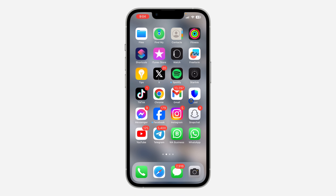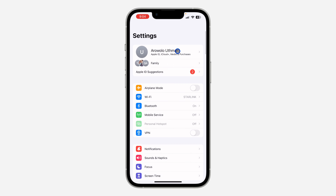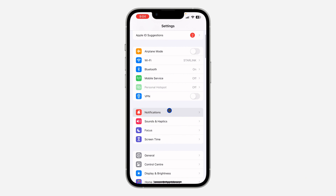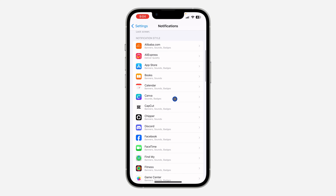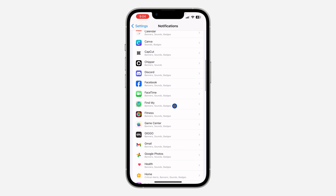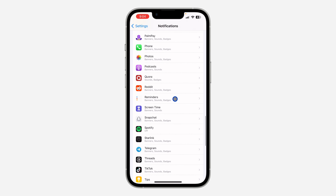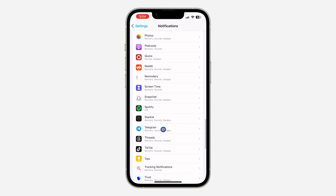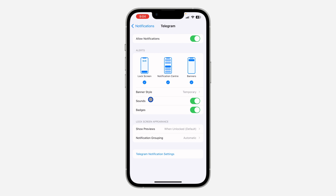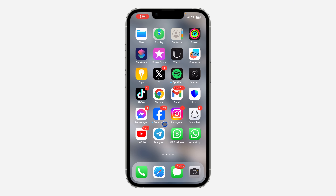It is very easy to remove. First thing is head over to your Settings and scroll down and click on Notifications. Once you click on Notifications, just select the app — I'm going to be using Telegram as an example. Look for the app and click on it. Once you click on the app, you are going to see Badges — just turn it off, and as you can see we have removed the notification icon from Telegram.